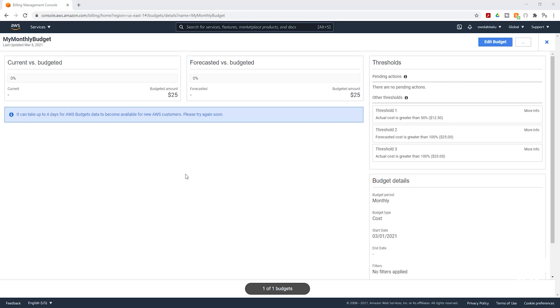This is how you create a budget in your AWS account. If you like this tutorial, please don't forget to like this video and share it. Thank you, and I'll see you in the next tutorial. Bye.